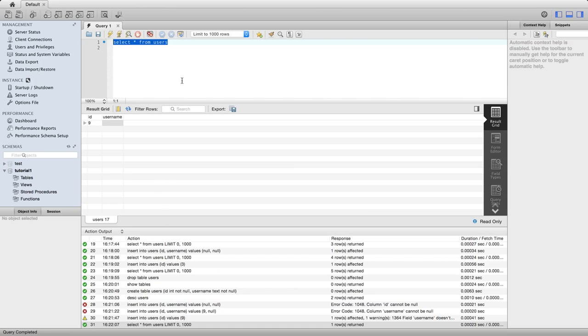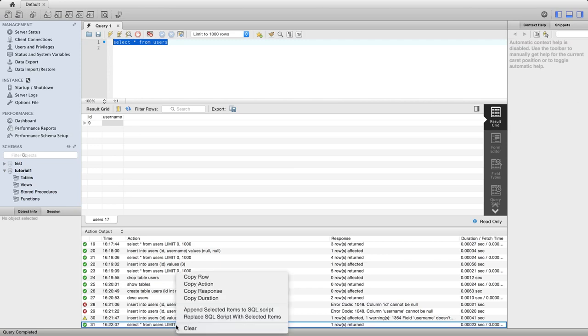If you try this on your database, you might find that you get different results. And we're going to talk about that a bit in the next tutorial. Let's just try this again.